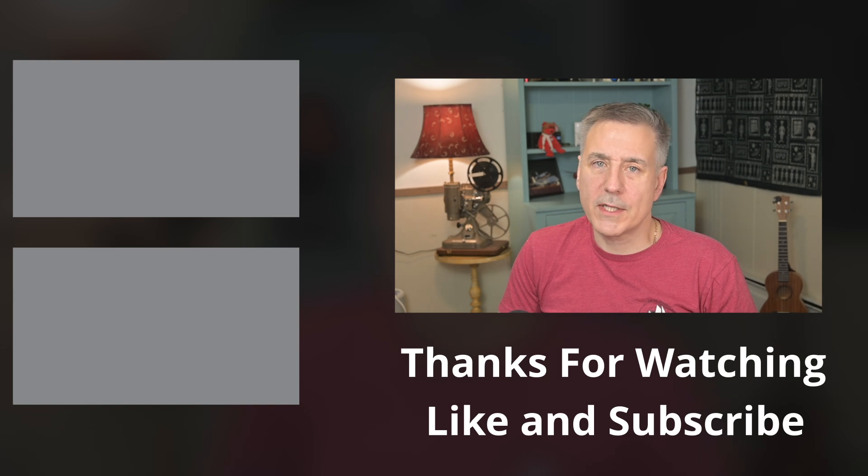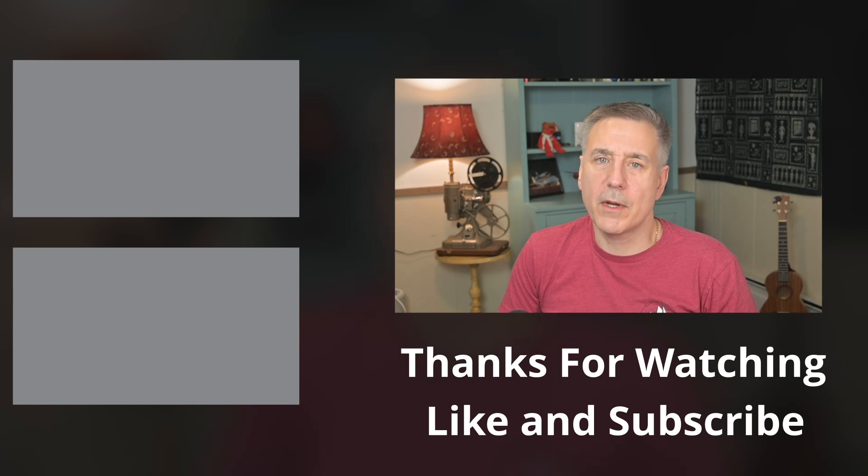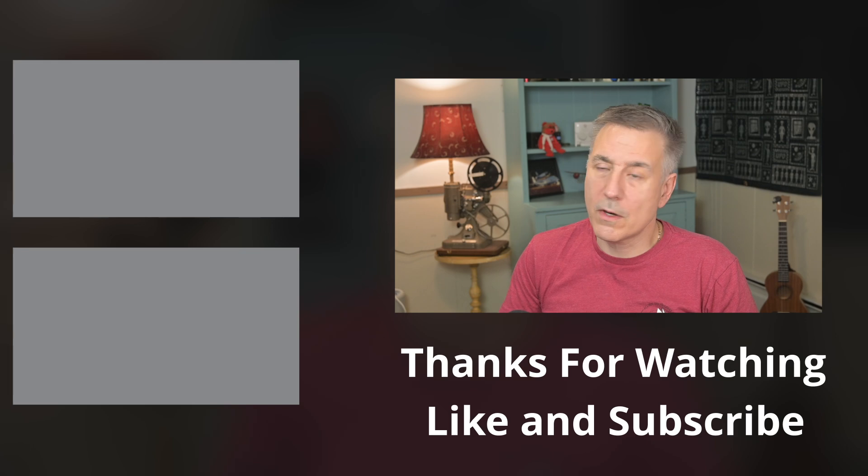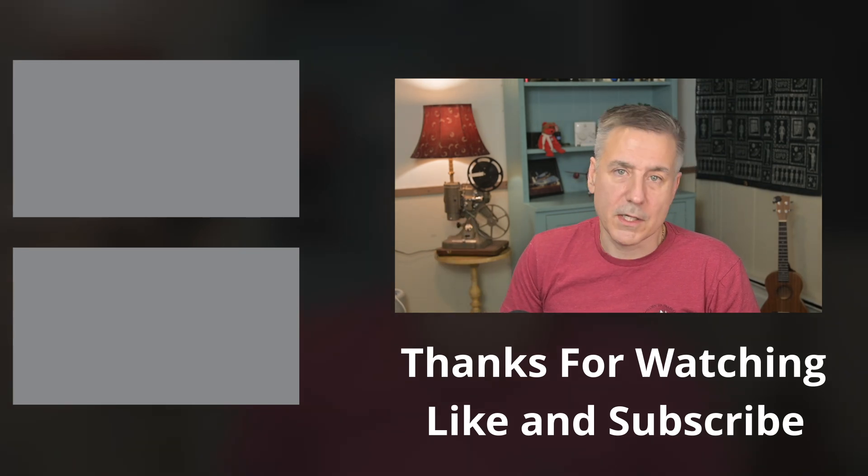It's a quick and easy one today. If you found this video helpful, make sure to hit the like button and subscribe to the channel. Then check out one of these next, and I'll see you in the next one.